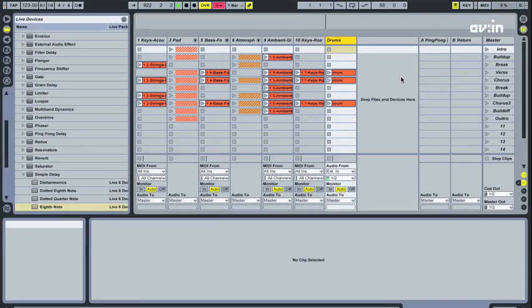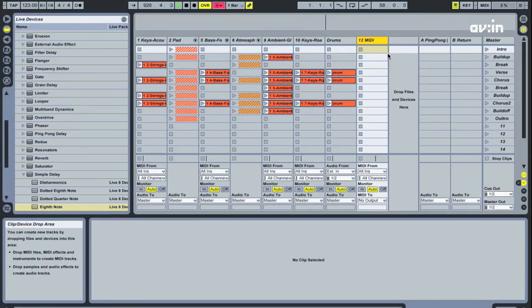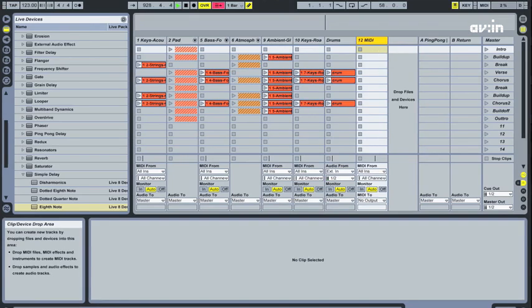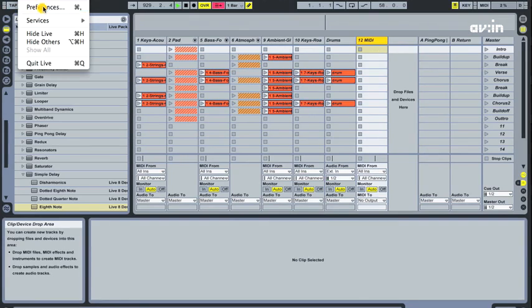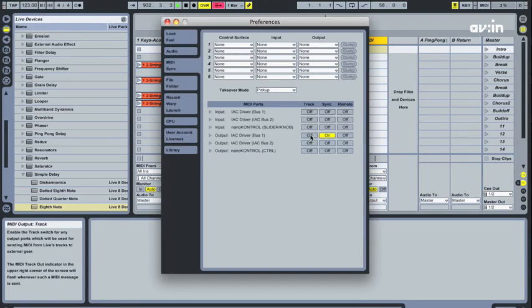As you can see, you can also trigger clips directly from your audio app. To set this up, create a new MIDI track in your audio app. Make sure both your app, as well as the track itself, are sending MIDI data to your communication device.